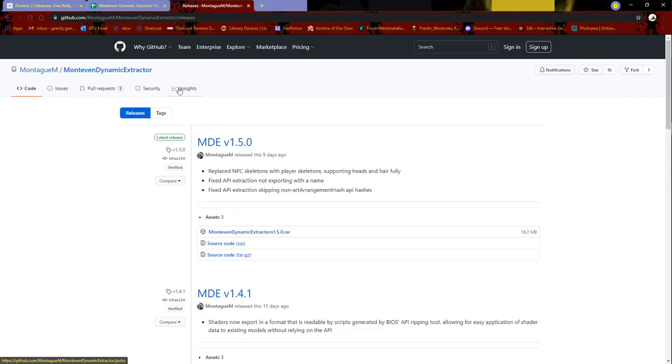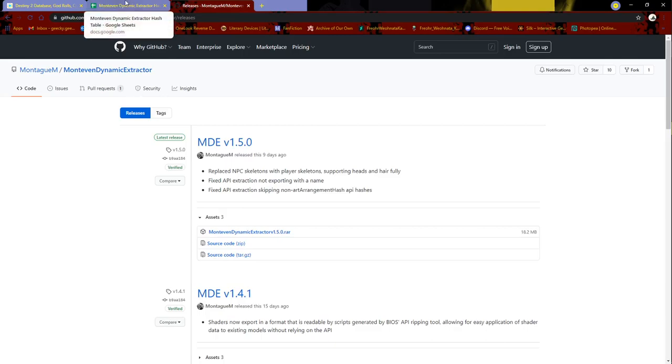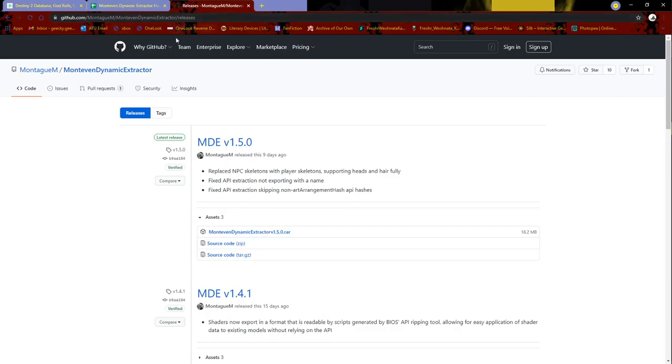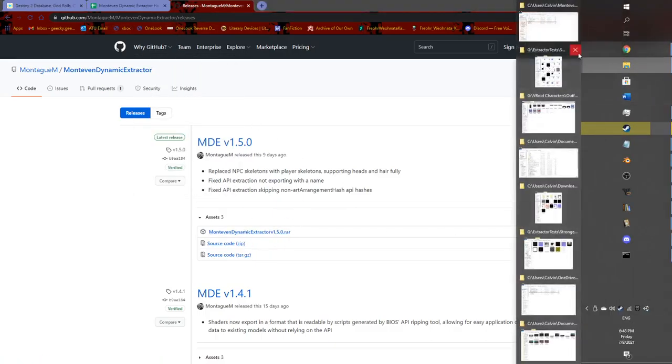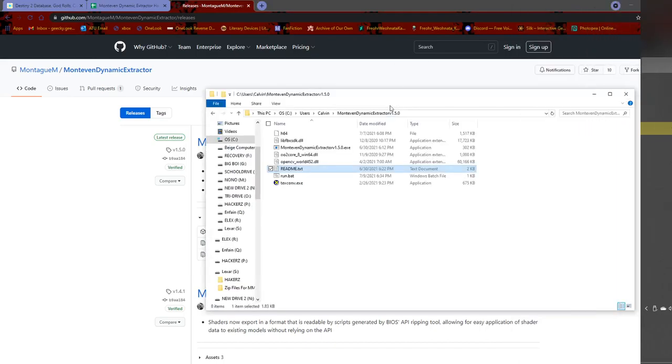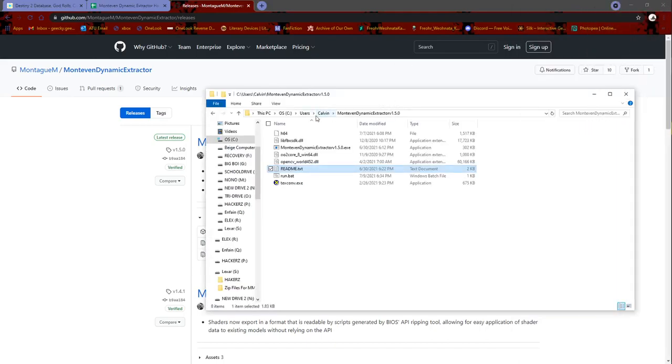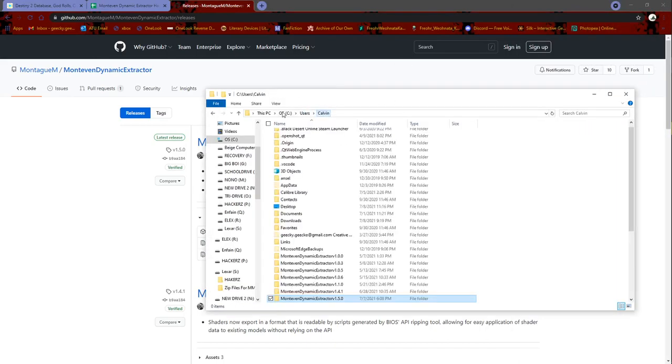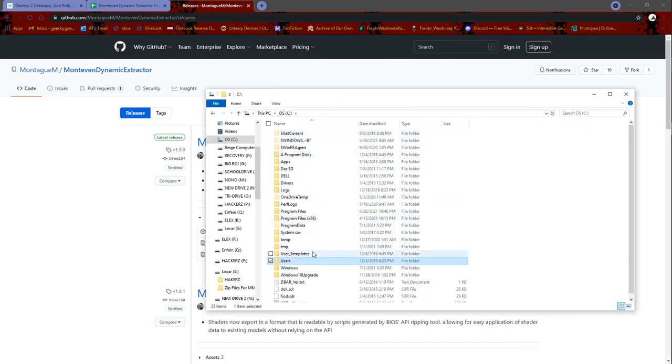Okay, so you want to rip something dynamic from Destiny. What you want to do is go to here - I'll have the link in the description. Download this little video right here, and once you extract it, extract it to your C users username.